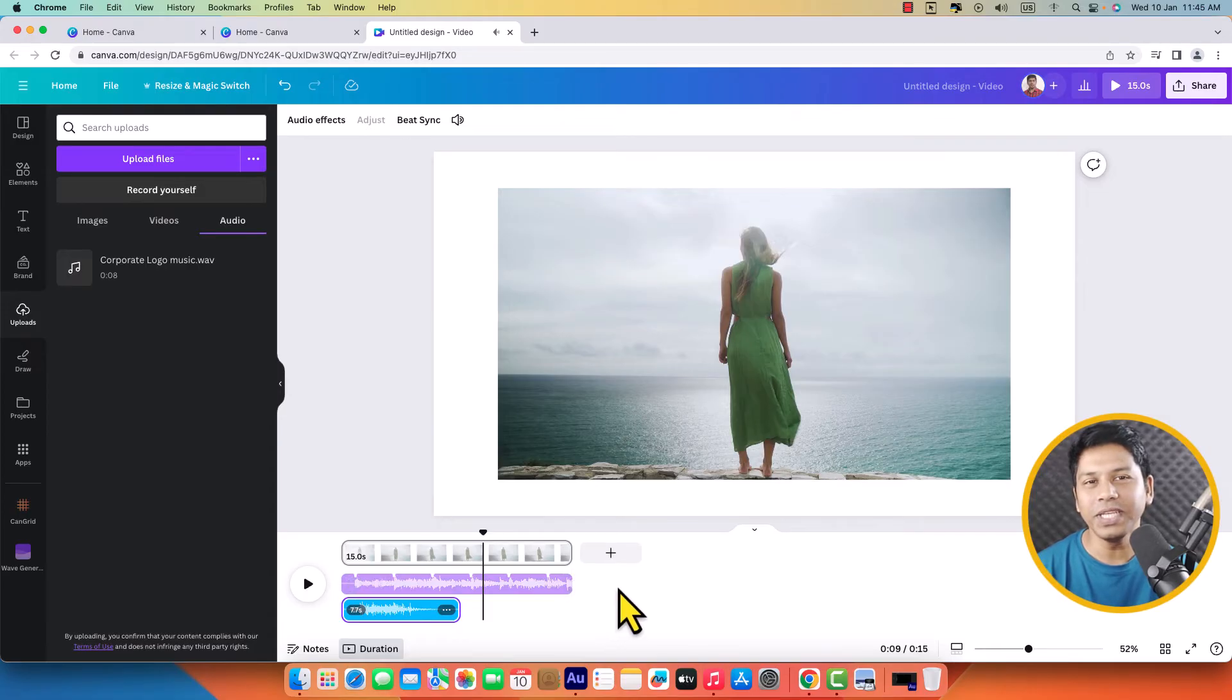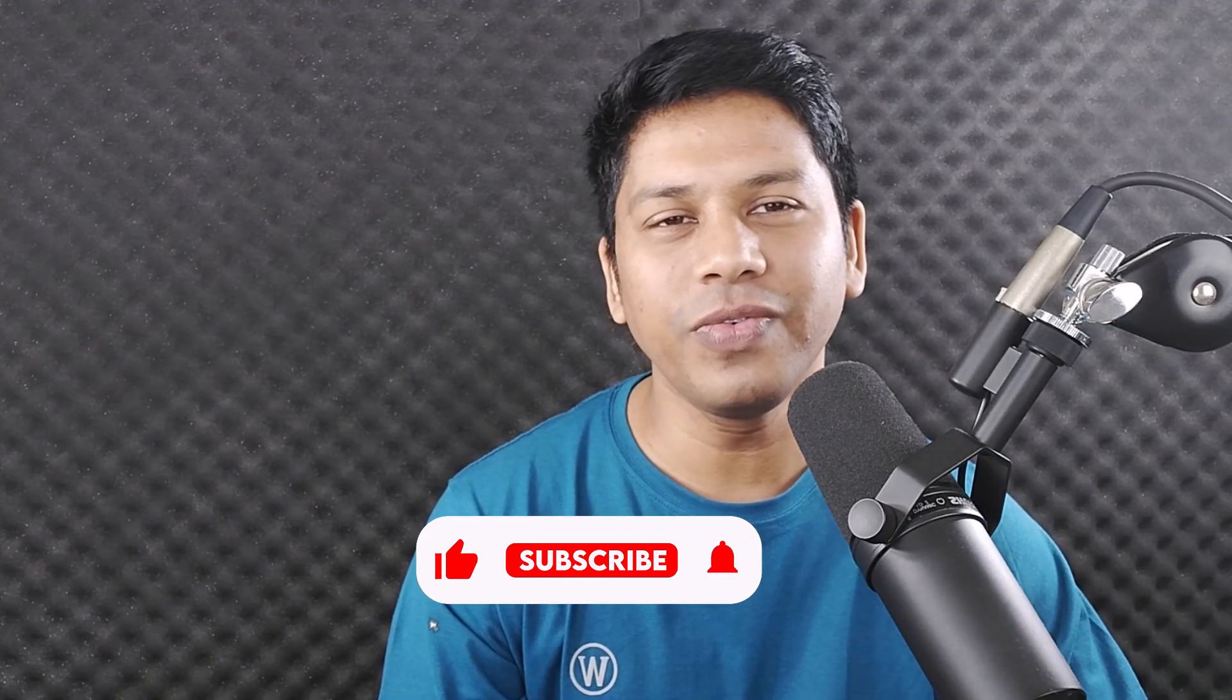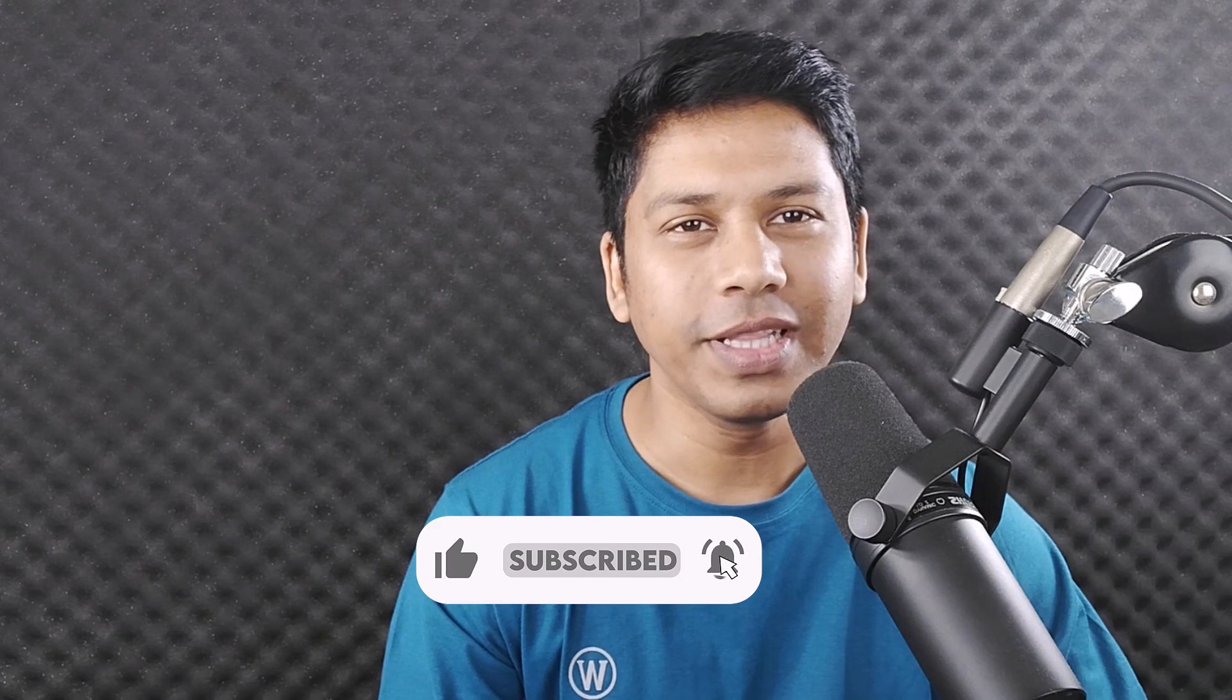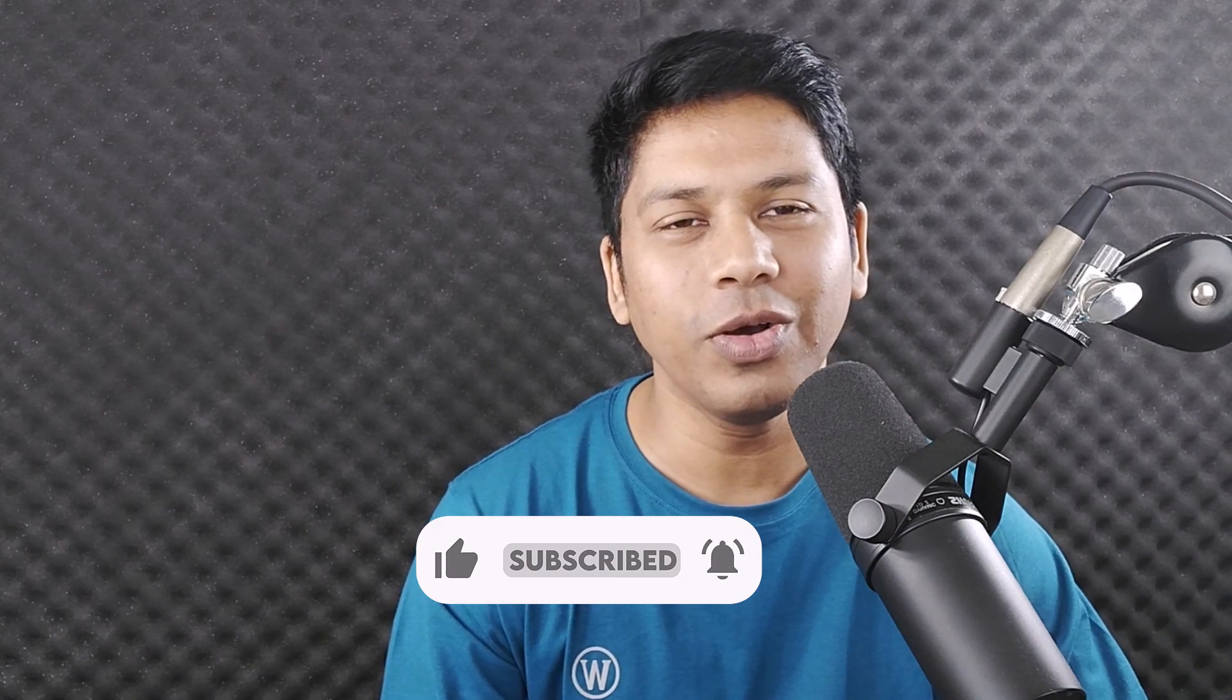So that was pretty easy to add music to a Canva video. I hope you enjoyed watching this video. If this video helped you, don't forget to hit the subscribe button and like this video. Thank you for watching. Hope to see you again.